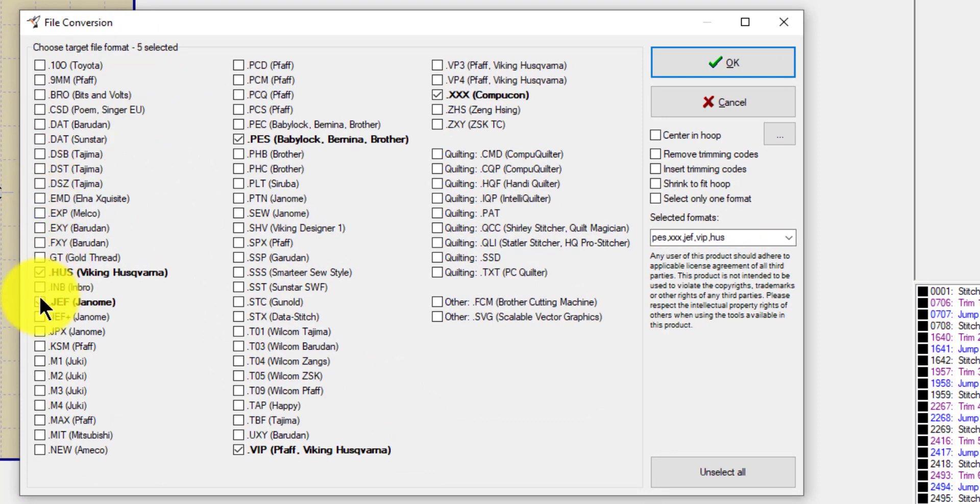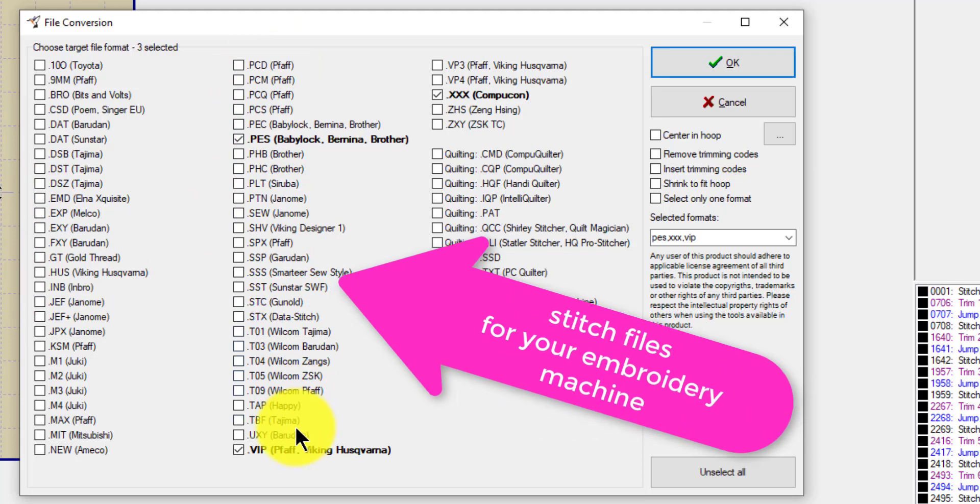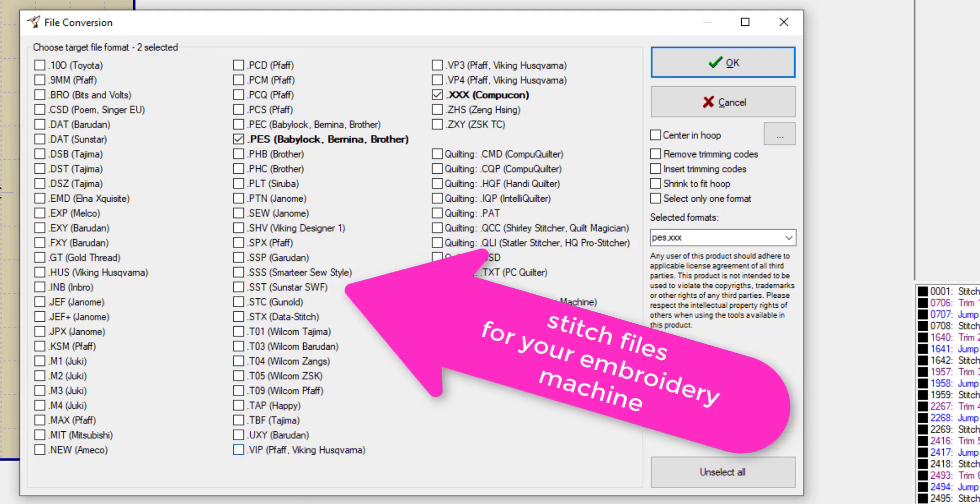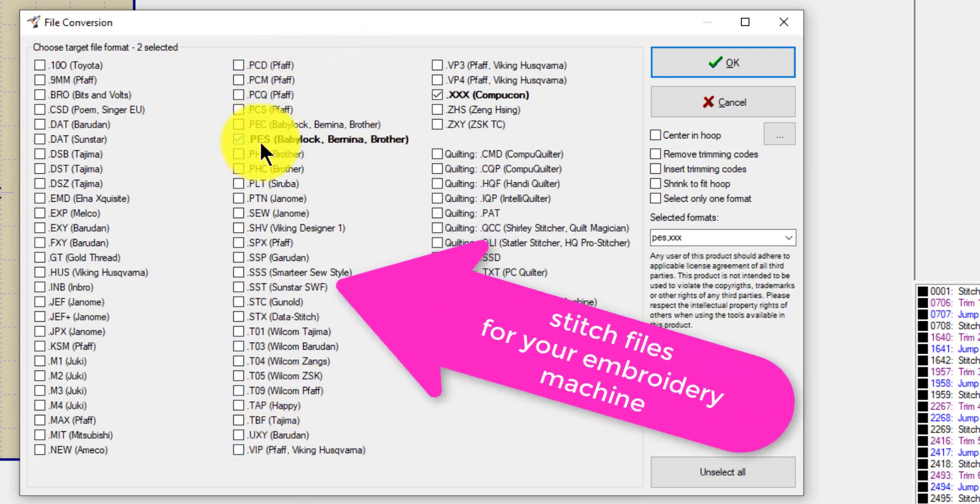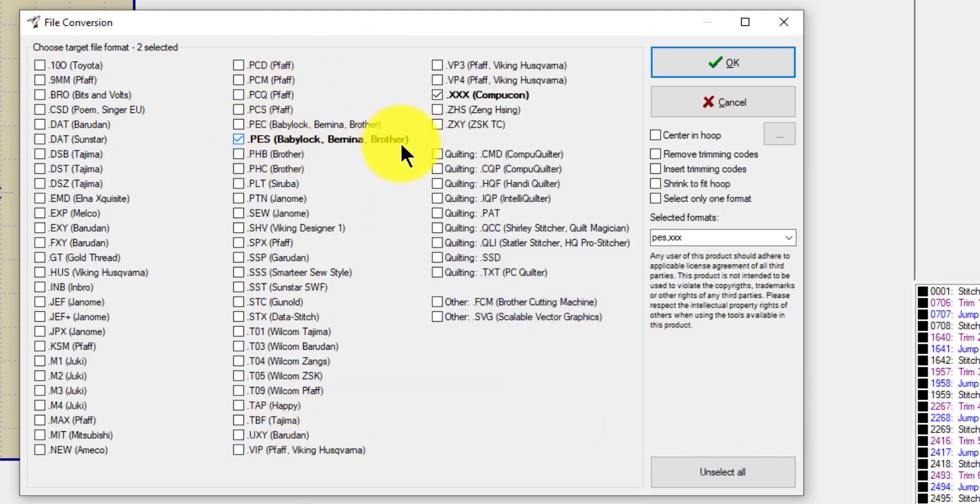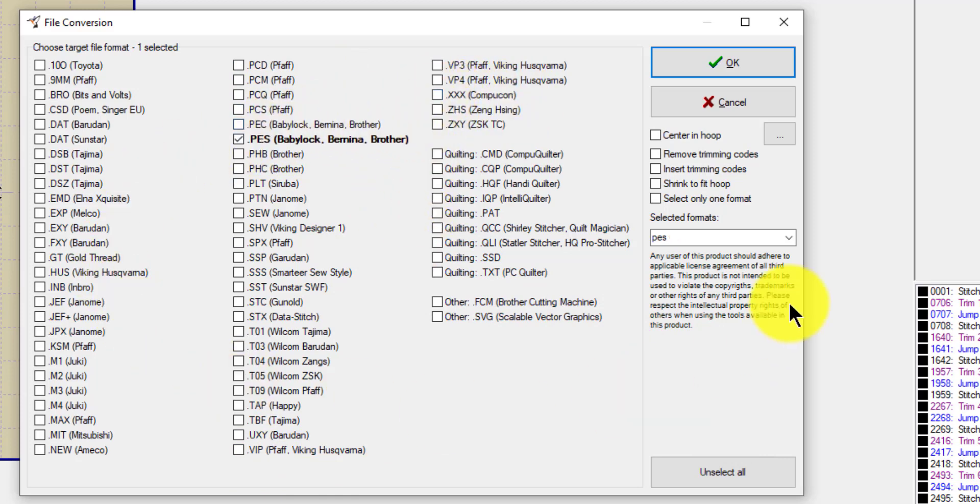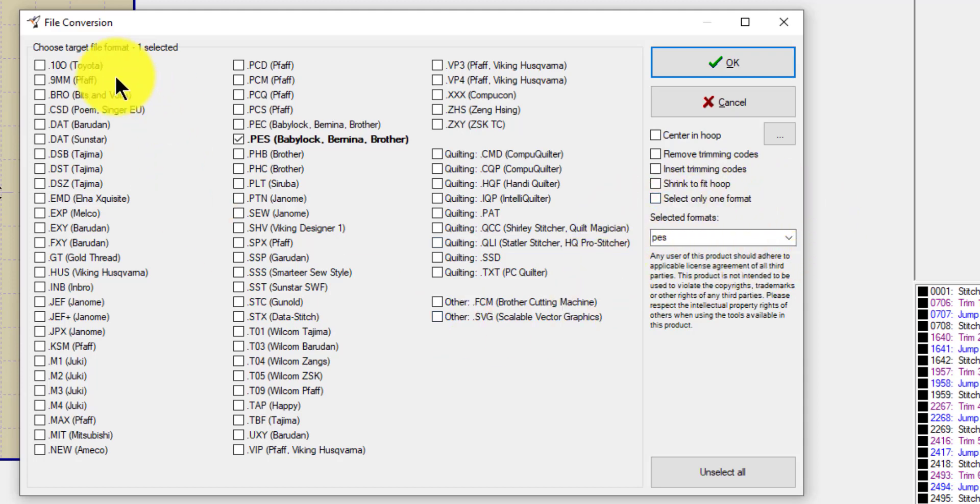These are all your choices that you have for saving into a stitch file. Now there's quite a few. What I really like is that it shows bold, so it's easy for you to see what's there. It's also listed right here. Now, before you save it, there are a few things you can do.